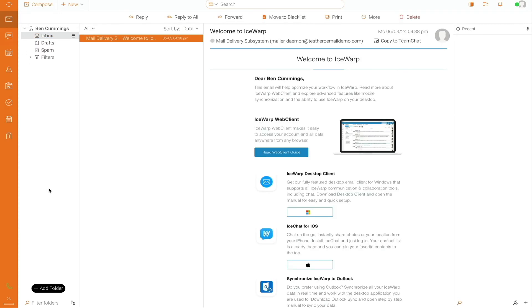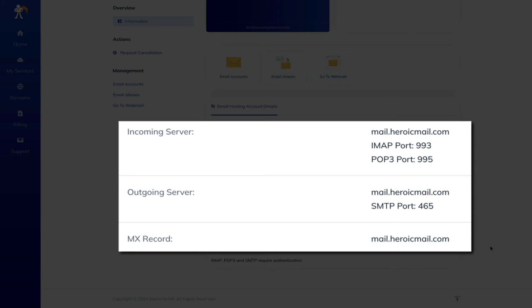I have an entire video tutorial linked in the video description below that walks you through the process of signing up and setting up a Heroic Mail account and email inbox. I highly recommend checking that out. And if you're already using one of NameHero's email hosting packages, your incoming mail server hostname is mail.heroicmail.com and your login credentials are the ones you set up during the purchase process.